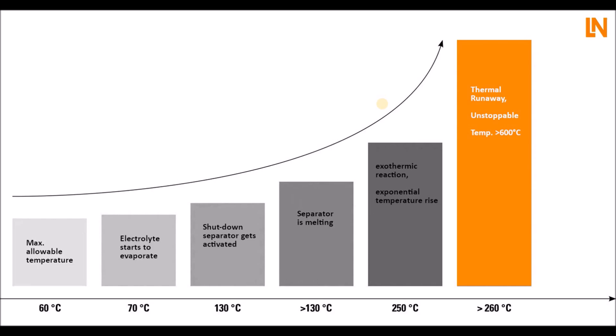The same can happen when there is too much heat from the outside, when something else burns, for example, and it reaches the high voltage battery. It also can lead to a thermal runaway, or like we've seen in the animation before, when the high voltage battery just gets damaged.